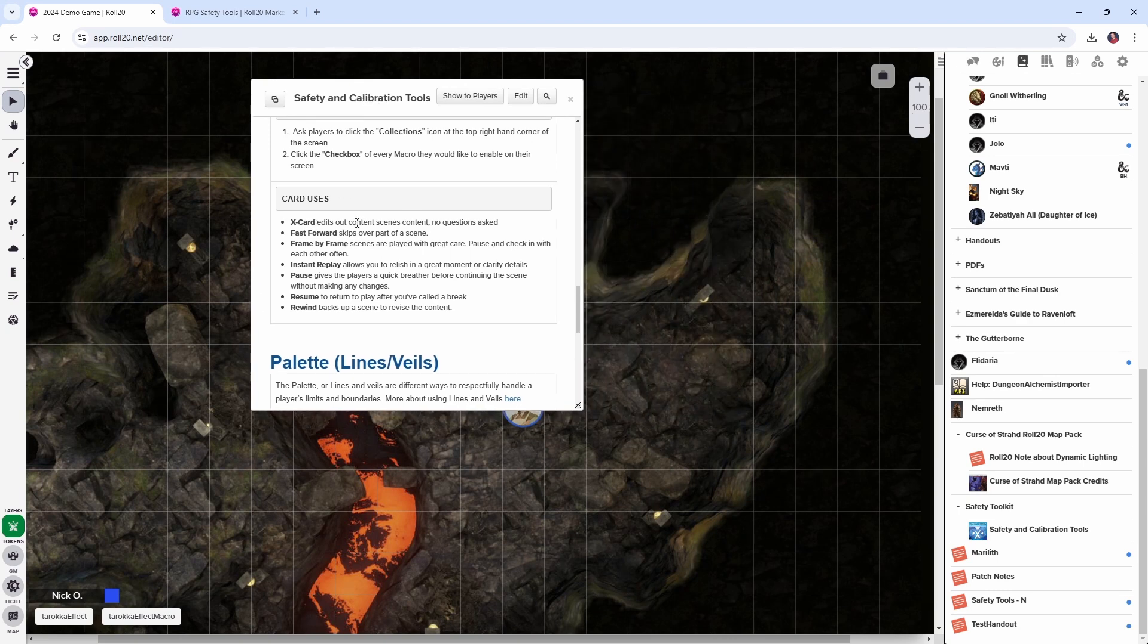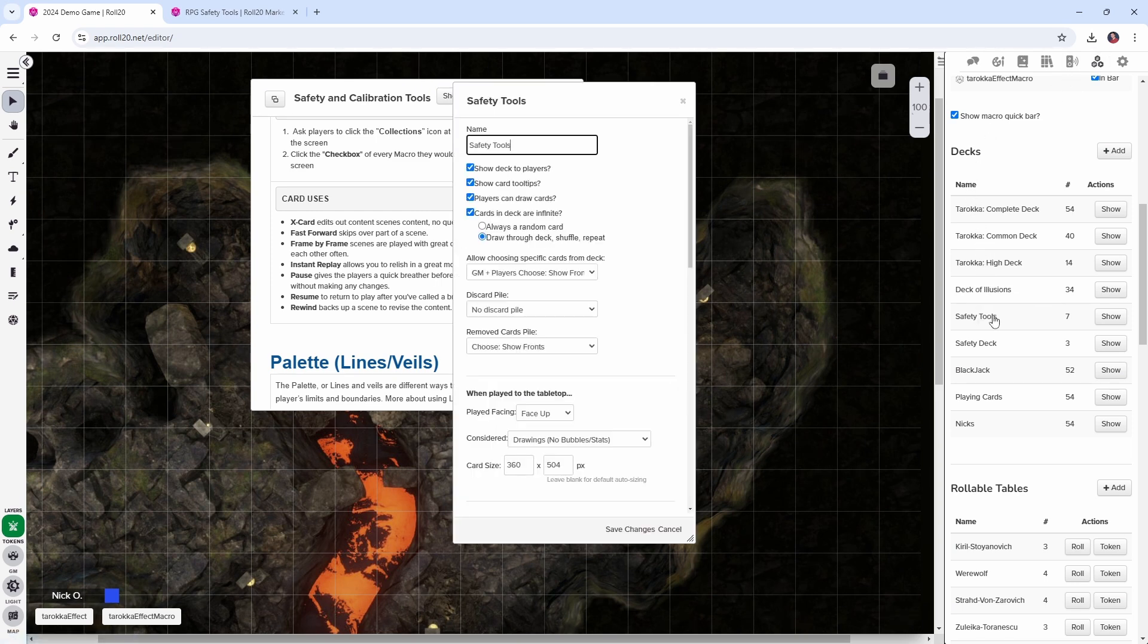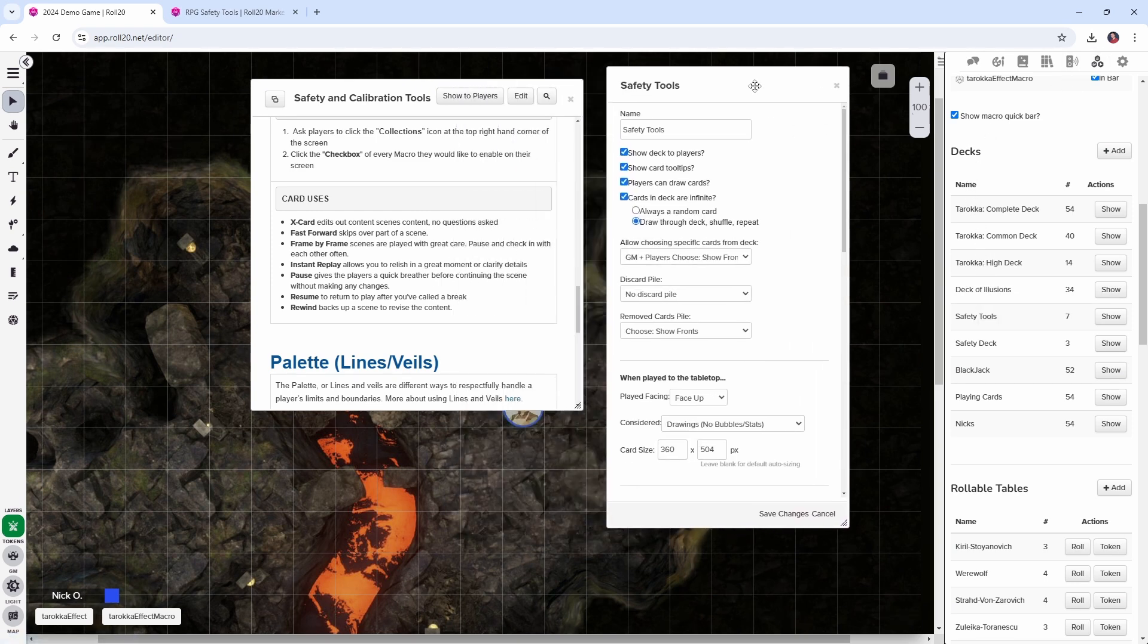These cards give players a way to quickly notify the GM that something's happened that they are not okay with and each of these card names correspond to a safety tool card that is also included as part of the kit.